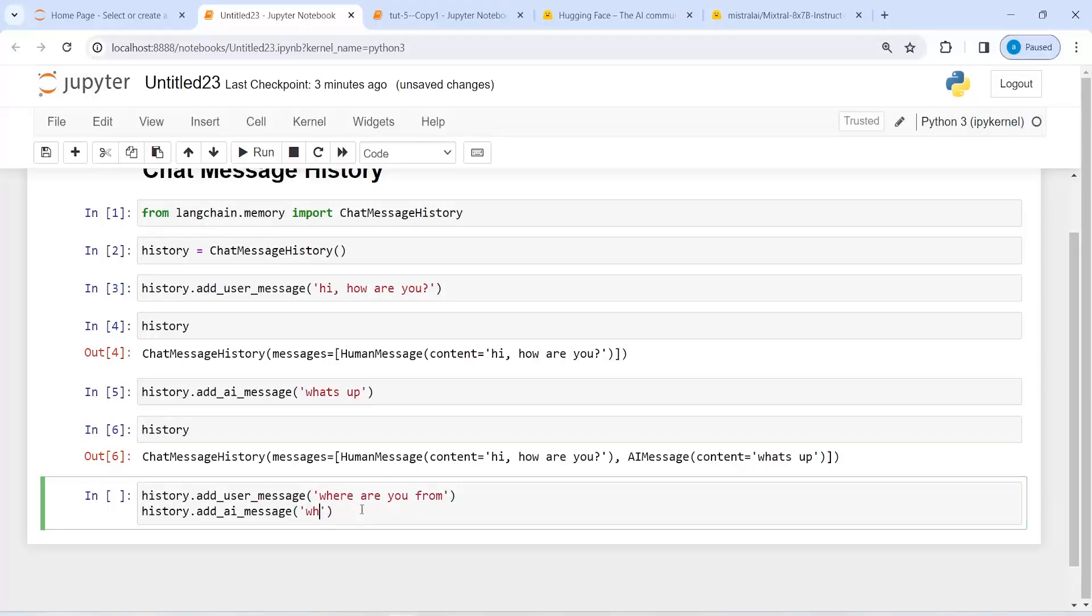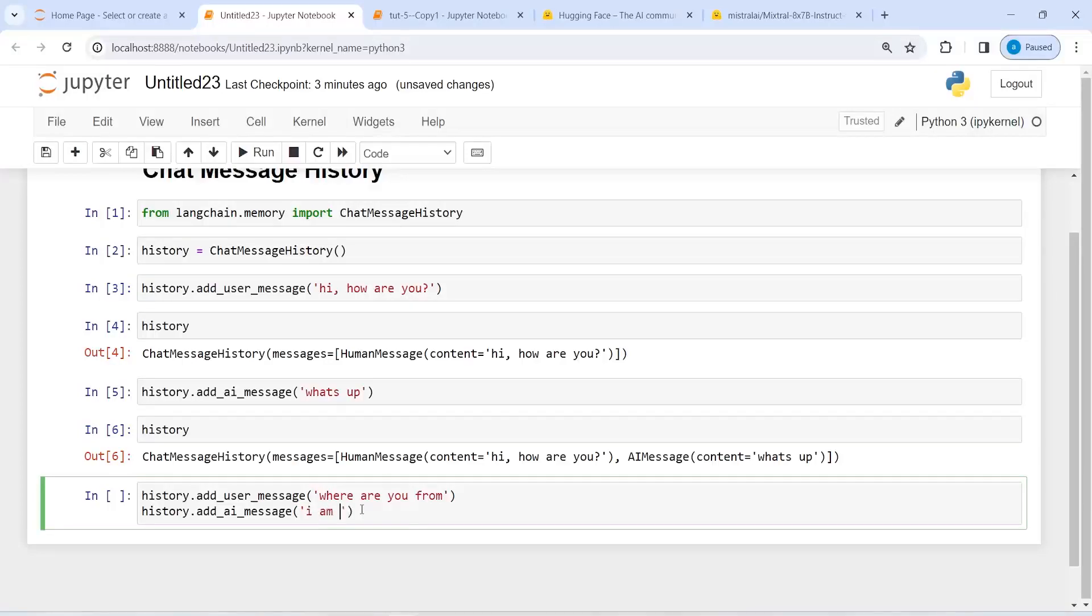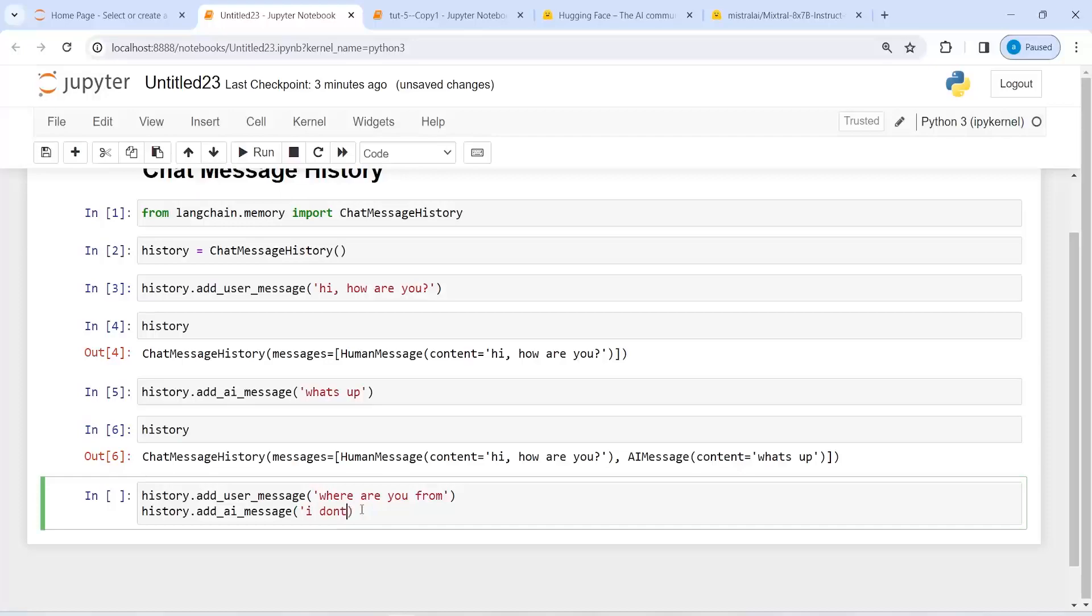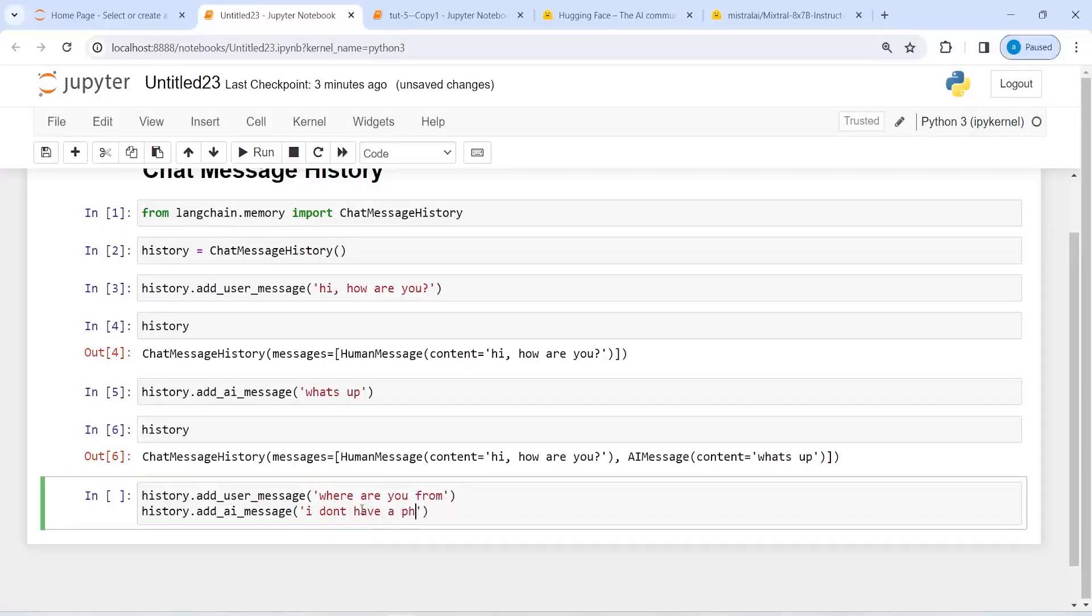Then I will write the AI response: 'I don't have a physical location.'